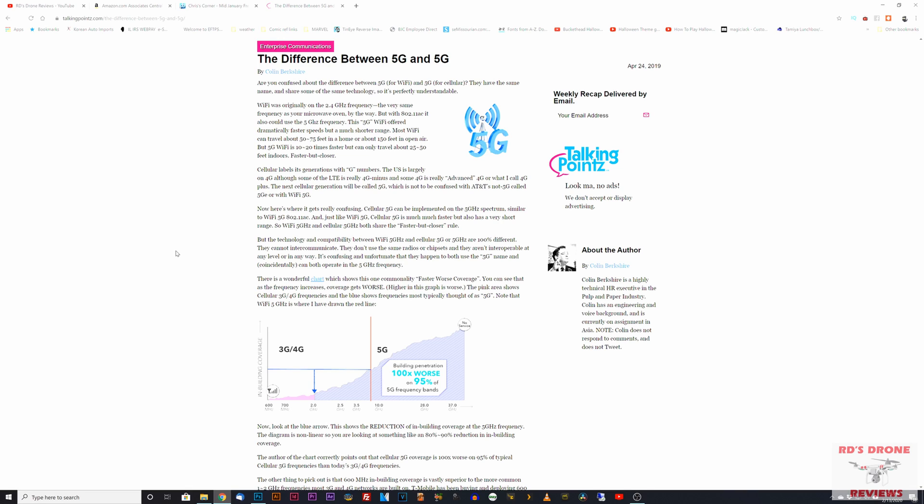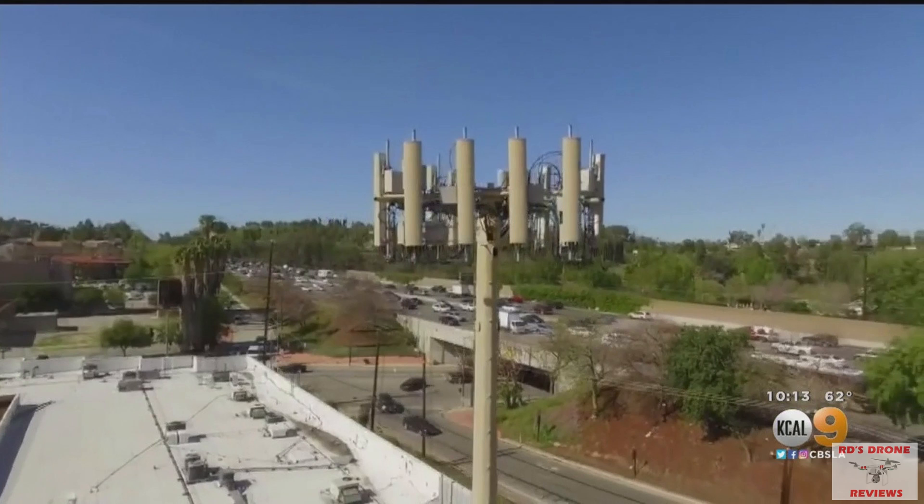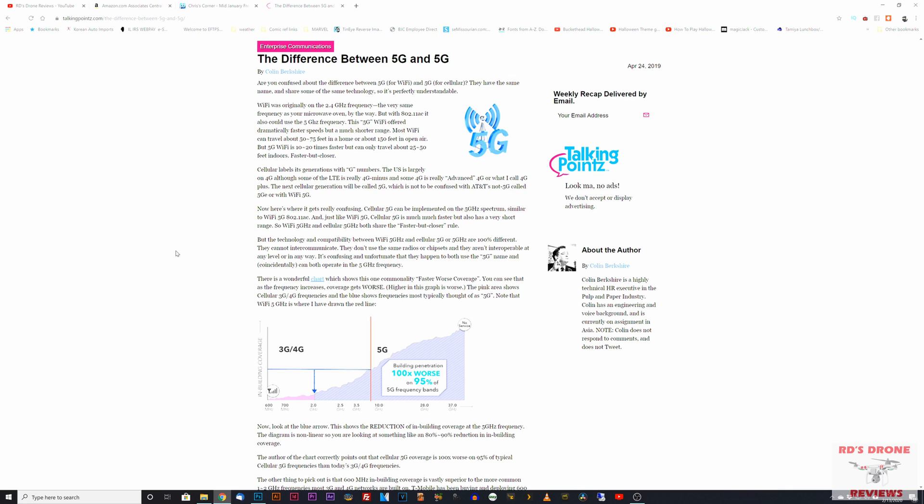5G cellular service is talking about fifth generation of cellular phone connection to the tower for typically your internet access. That can use 5 gigahertz ranges, but as you can see in this chart, it can go way up to like it shows above 37 gigahertz. So there's a whole host of ranges that cellular phone companies can use.